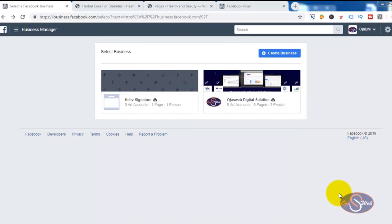What's up guys, this is Julius again from Ojas Web Digital Solution. In this video I want to show you how to track Facebook events on your sales page. A lot of people use sales pages to sell their products or services, and I want to show you how to track some actions happening on your sales page — for instance, if you have a sales page that encourages people to click a button to chat with you on WhatsApp or Facebook, or to visit another page, you might want to track the number of people that actually interact with that button.